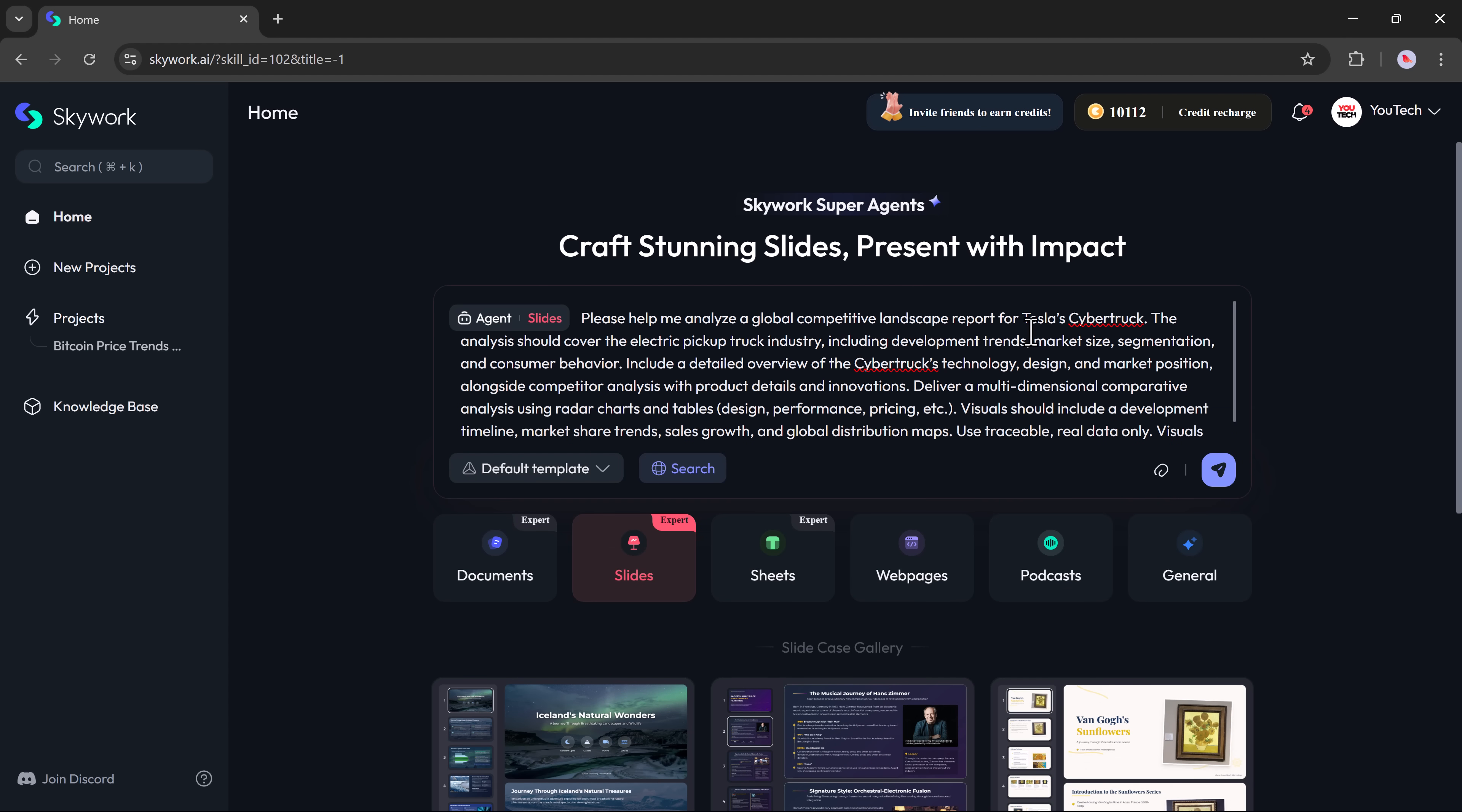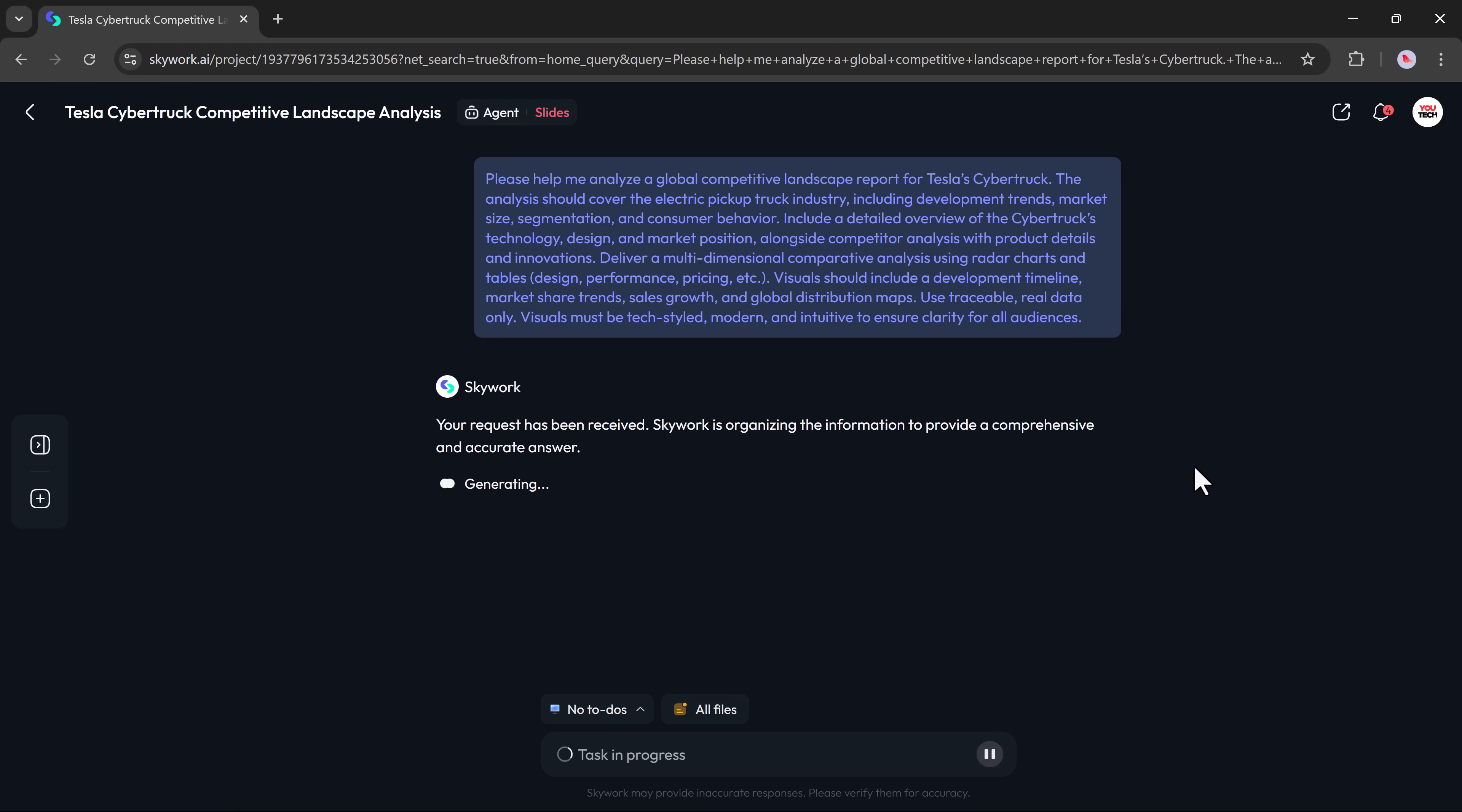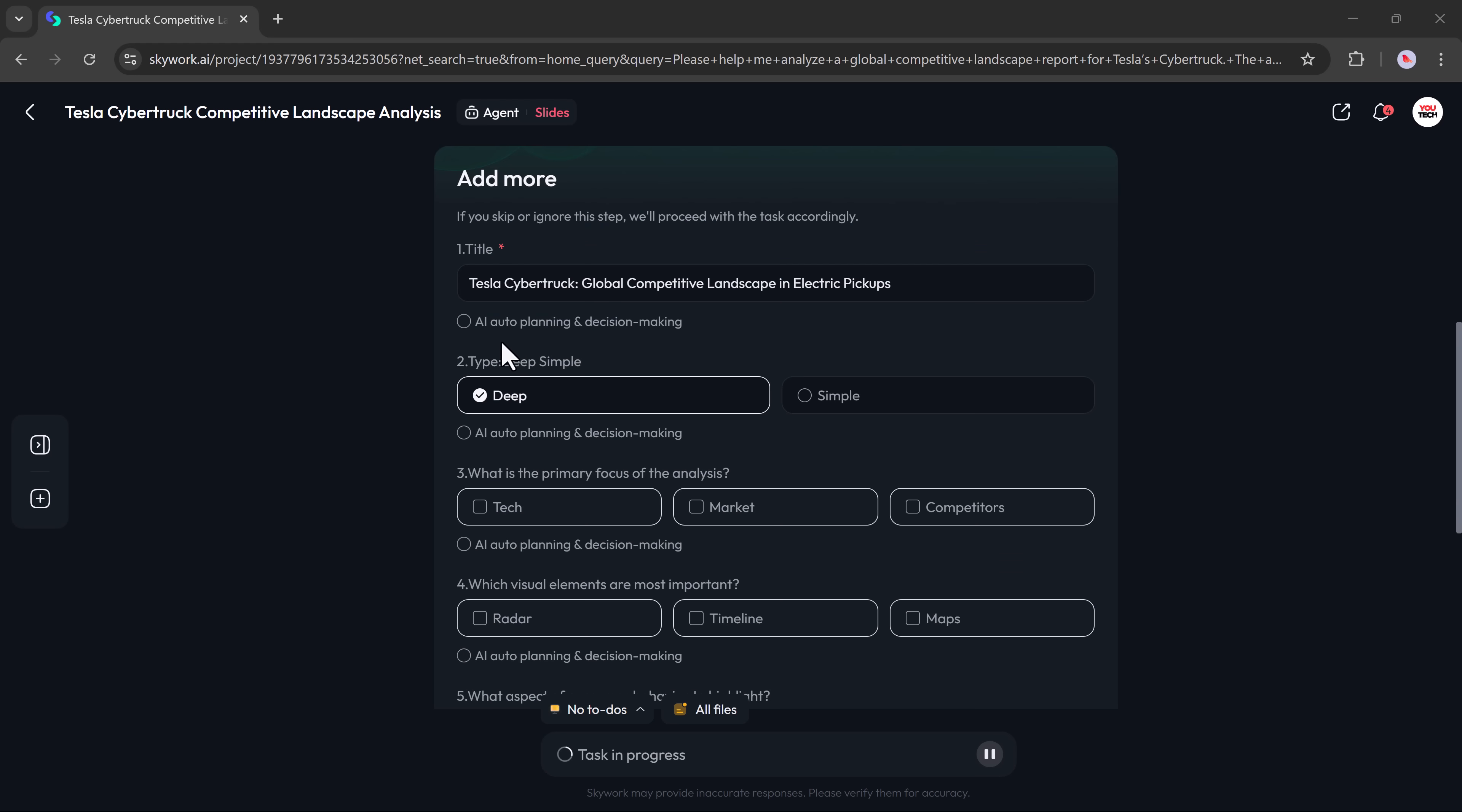This time, I want to create a detailed analysis of the global competitive landscape report for the Tesla Cybertruck. Within seconds, SkyWork starts building the request.